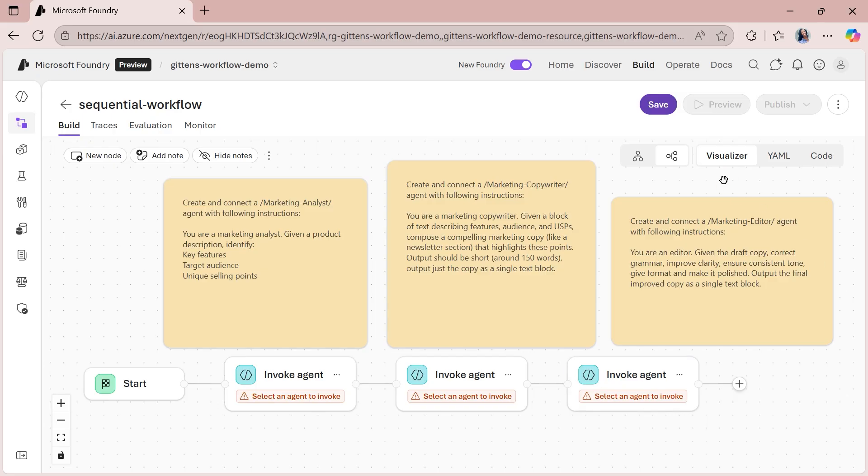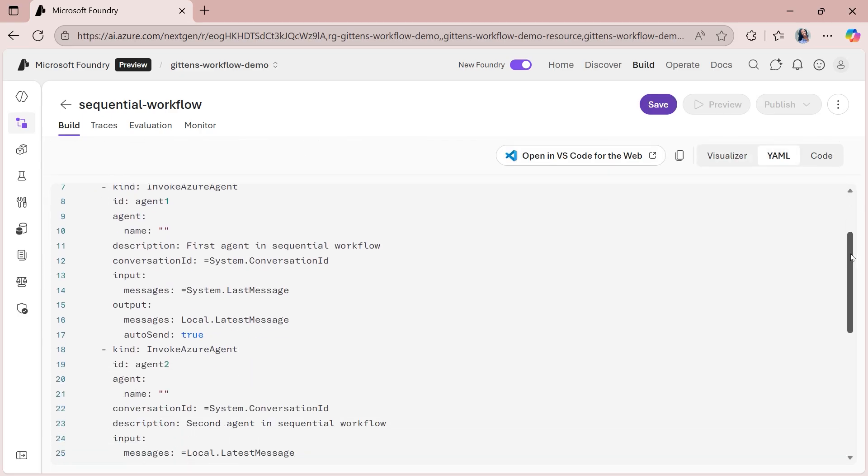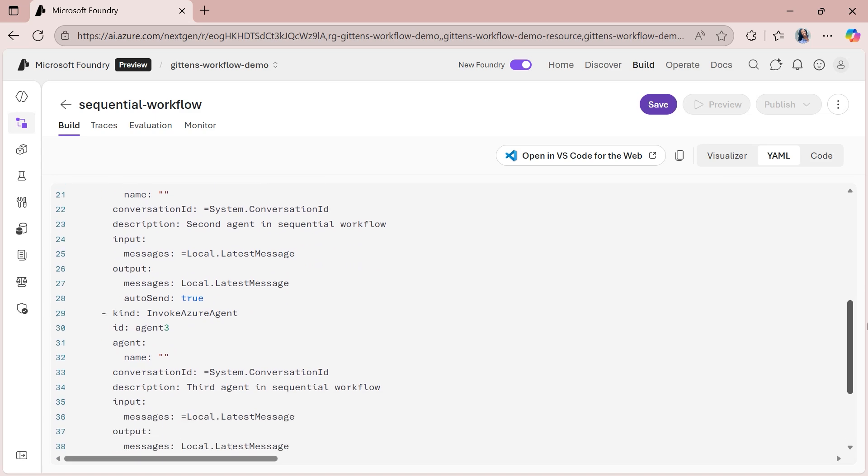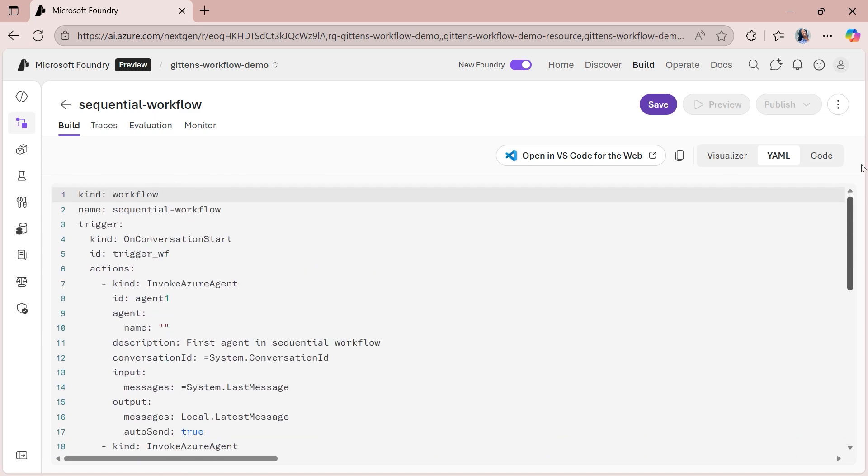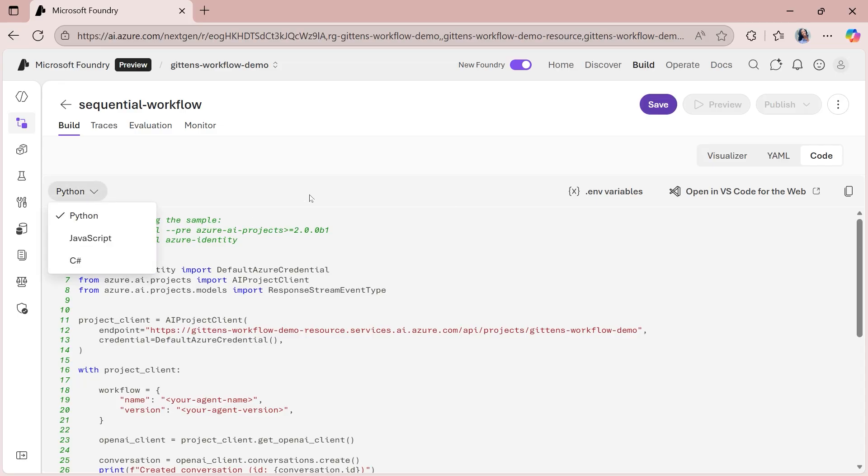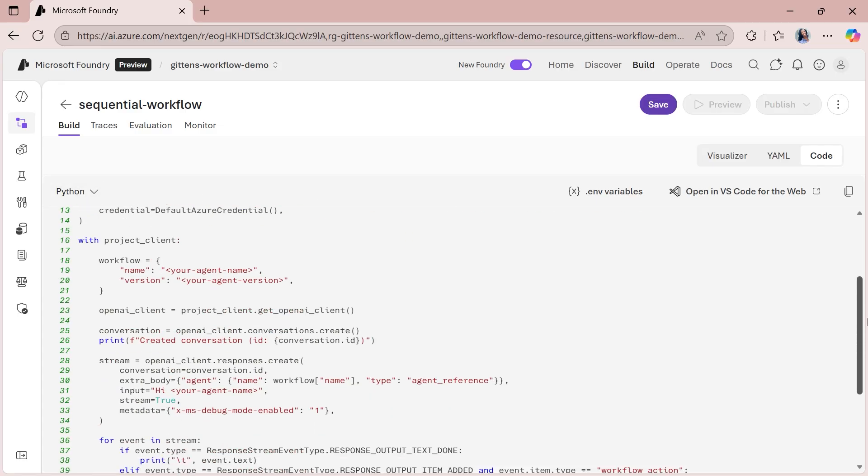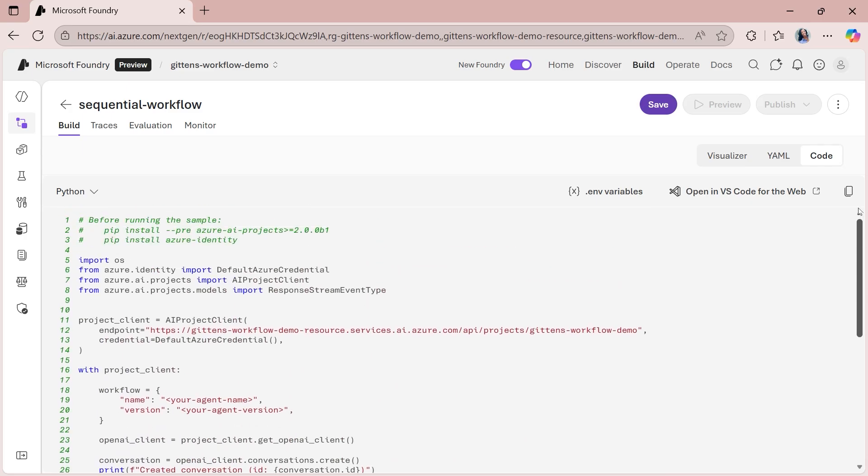Then to the next of that, we have the visualizer, which is what we happen to be in right now. You can also look at a YAML file version of the flow itself, if that's more what you prefer. And then there's also a code version as well. And you can do that in Python, JavaScript, or C sharp. And we'll head into some code towards the very end here.